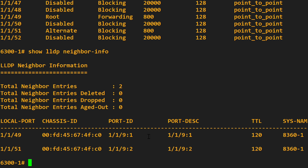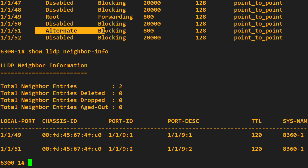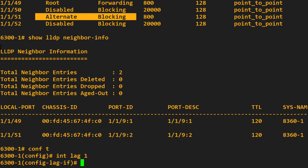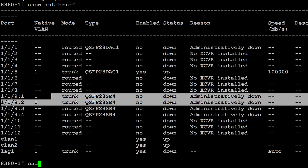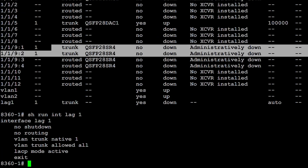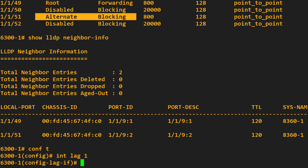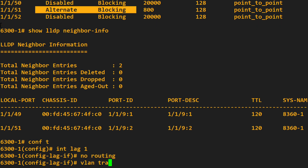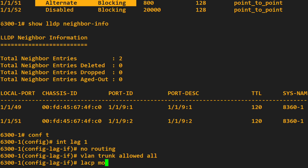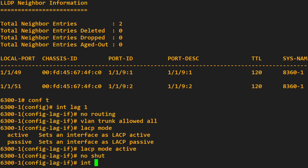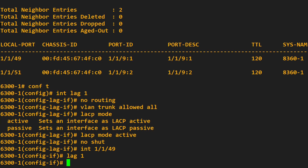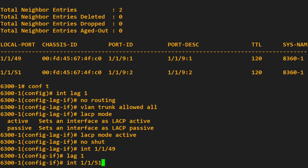On the 6300, it's connected to the 8360 on 1/1/49 and 1/1/51. Previously, one of the ports was forwarding and one was blocking. Interface lag 1 — basically all we're going to do is copy the configuration from the core switch. No routing, VLAN trunk allowed all, LACP mode active — so they both negotiate. No-shut this interface. Interface 1/1/49, lag 1. Interface 1/1/51, lag 1.